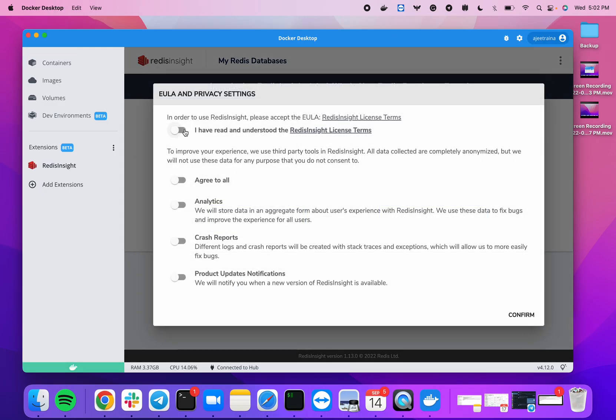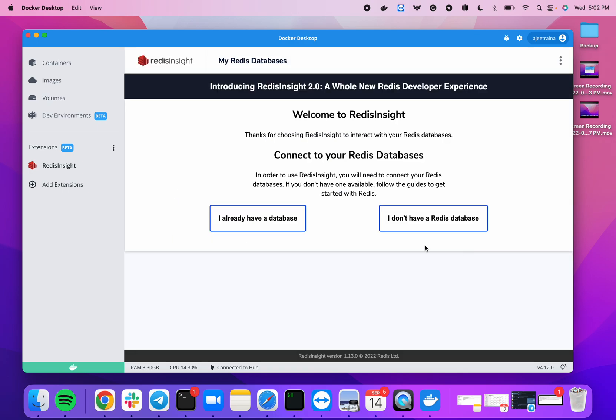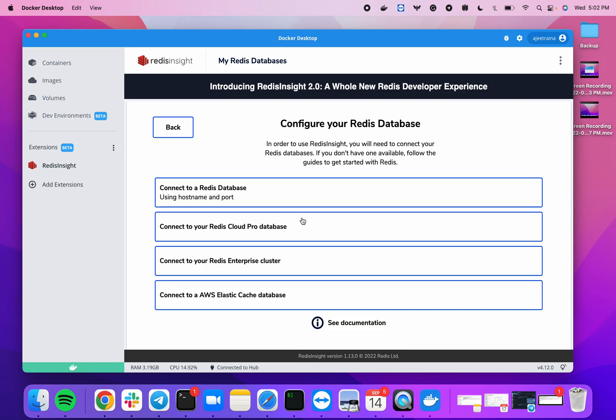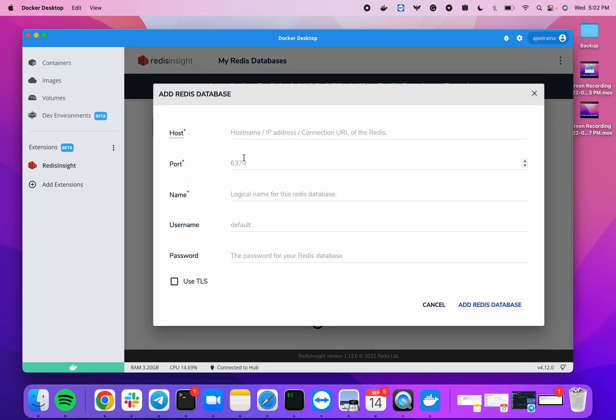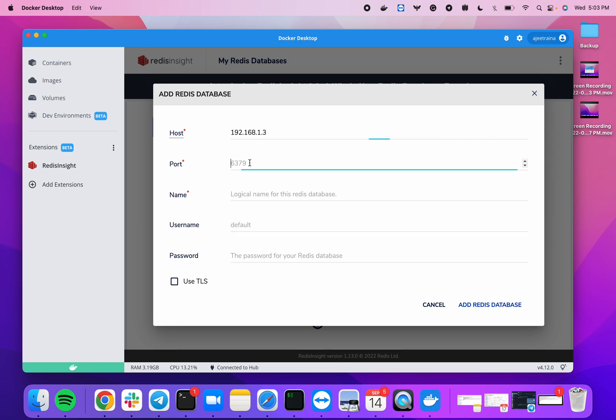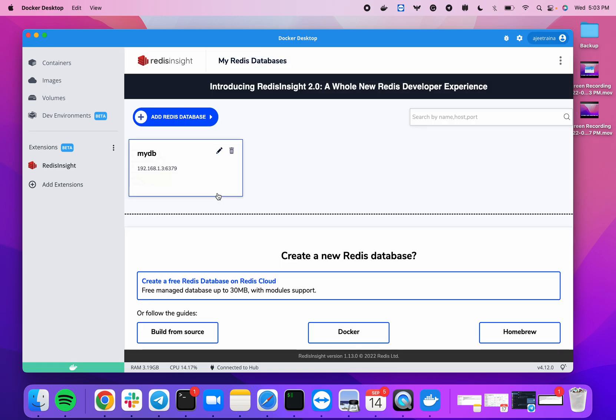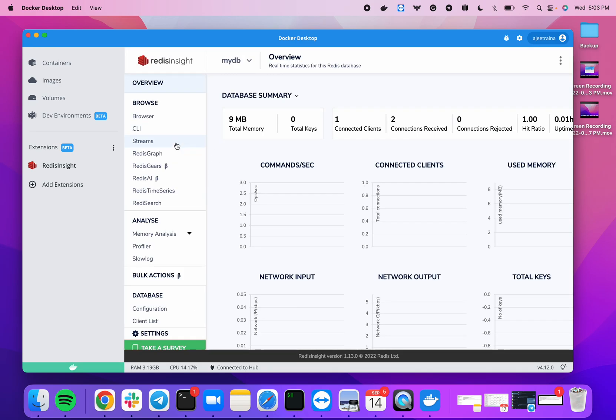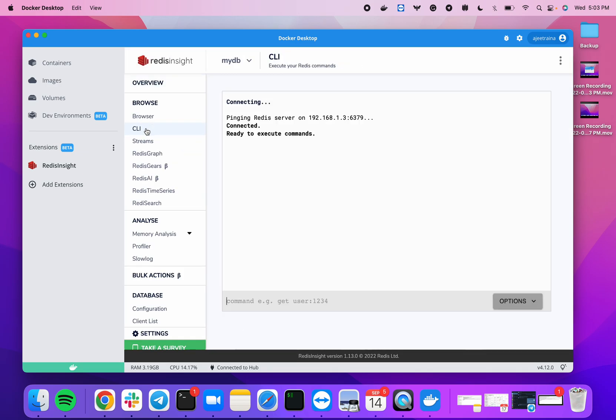The first thing you need to do is accept the license terms. This particular extension comes with a Redis database, so I can just go ahead and specify my IP address, which is 192.168.1.13. This is the default port which you need to give, and then any preferred name of the database. I'll say 'Add Database' and now you can see a CLI browser here.